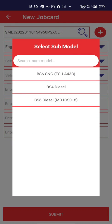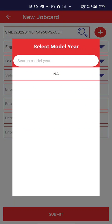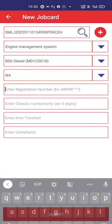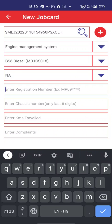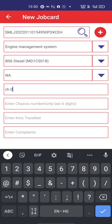Select sub model — here it is BS6 diesel. Select model — here this is not applicable. Enter the registered number. As this is a new stock vehicle, it does not have a registration number, but when attending vehicles in the field you have to put the registration number that should match with the vehicle registration.